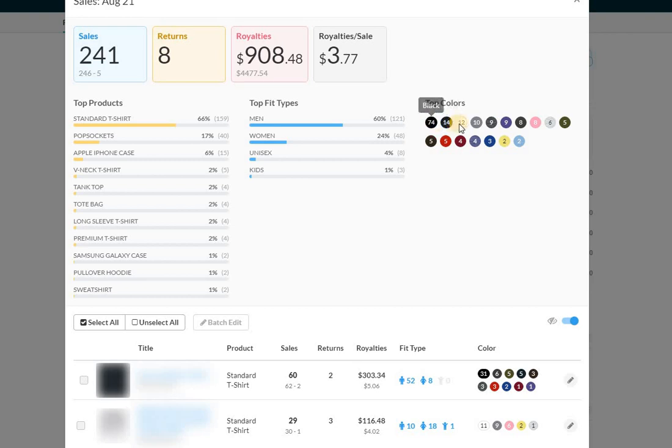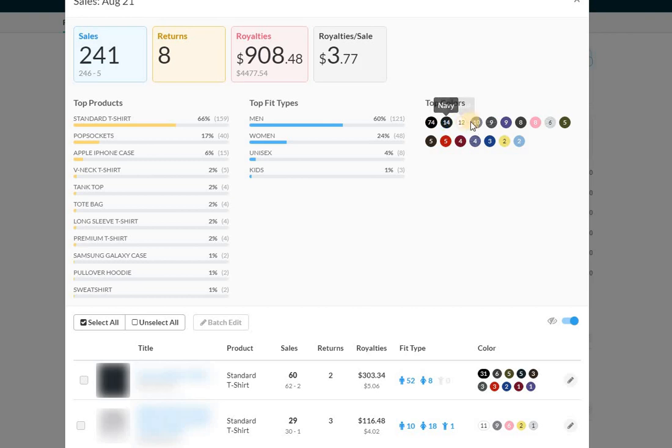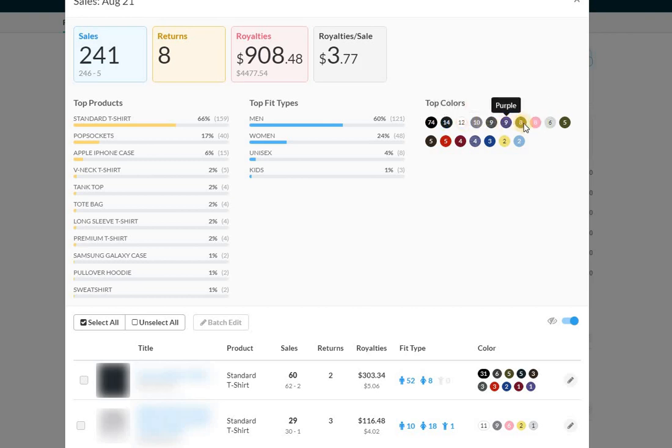No surprises when it comes to colors or anything. Usually don't review this stuff for you guys, but I can go into it. Black, navy, white, slate, and then we go into dark heather, purple, all that kind of stuff. So no surprises. I think these are the most common colors across the board.